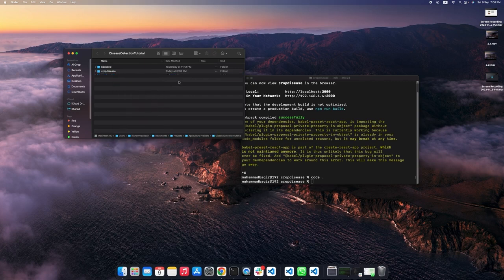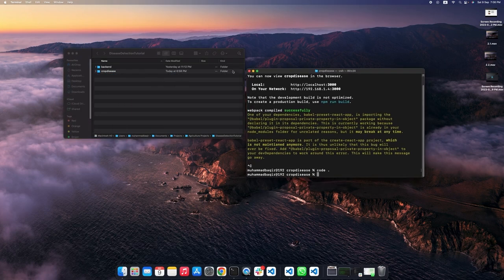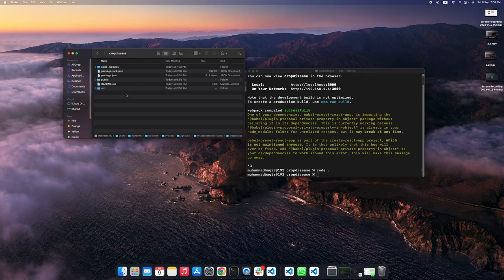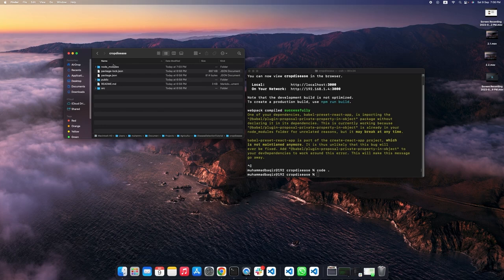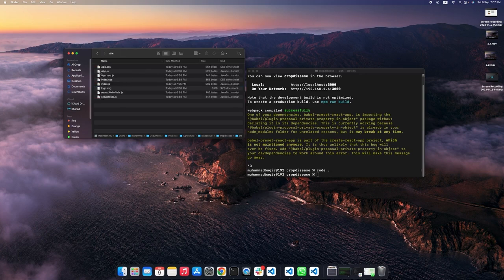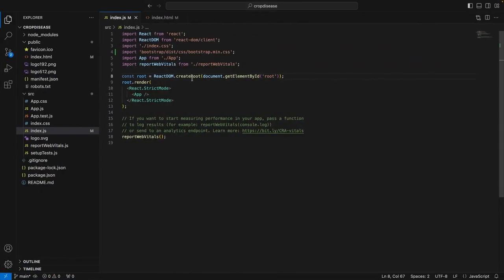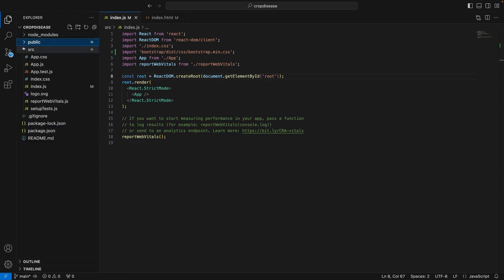Alright, now all you have to do is open VS Code or any other text editor that you use. You also need to open the crop disease folder. Here it is. As you can see, it contains node modules, package.json files, a public folder which contains all your assets and a source folder that contains the source code for this application. If I quickly show you this in Visual Studio Code, this is how it looks like in Visual Studio Code.